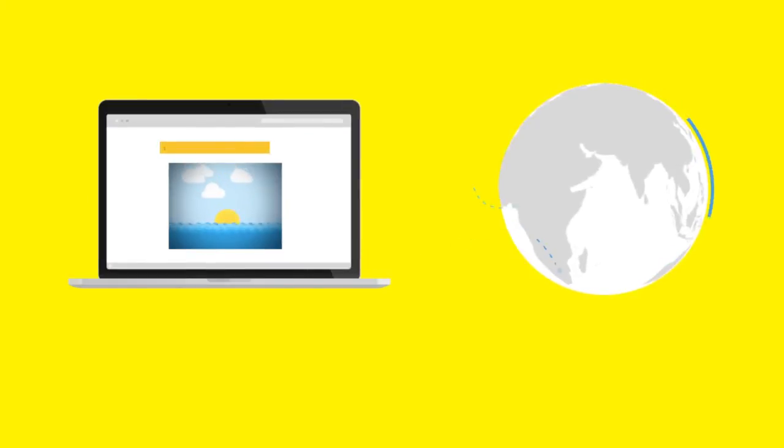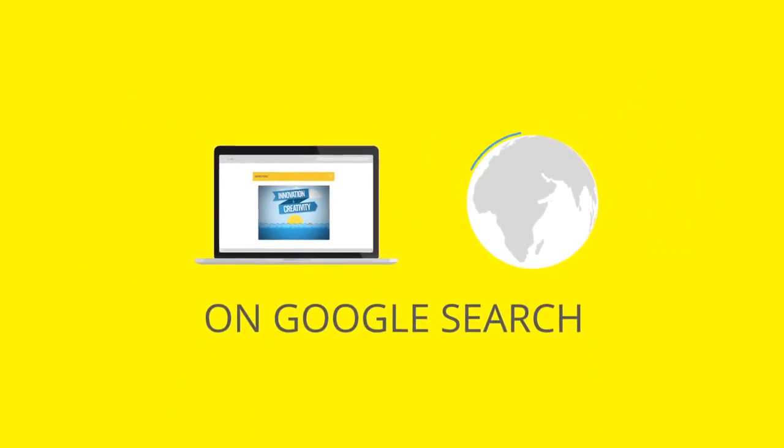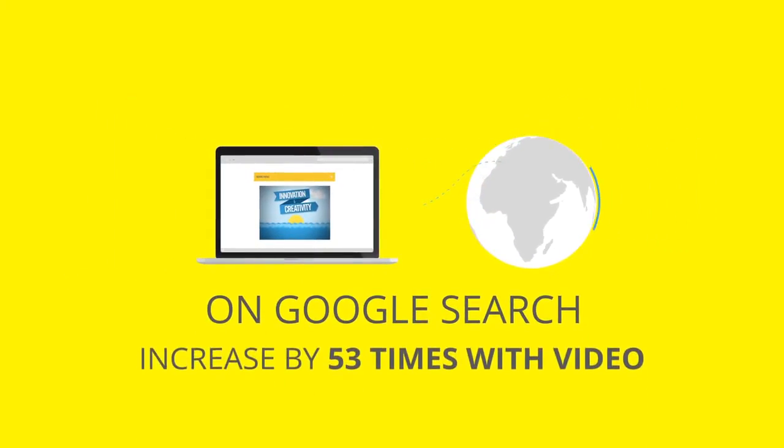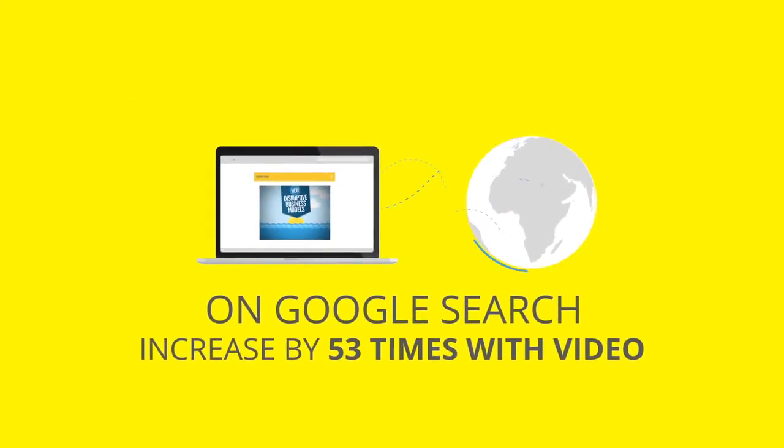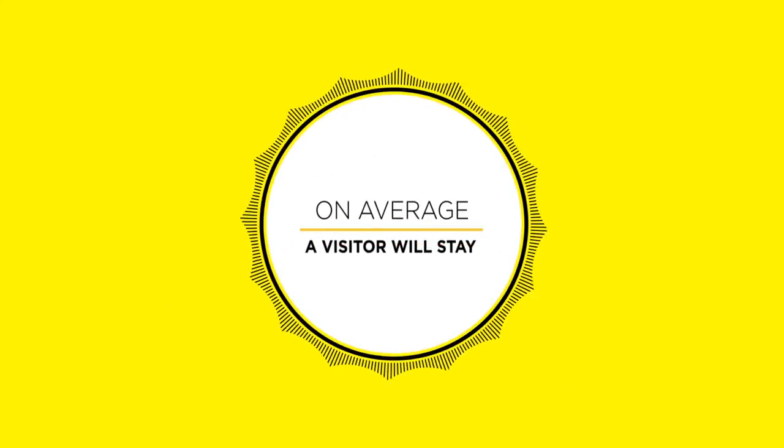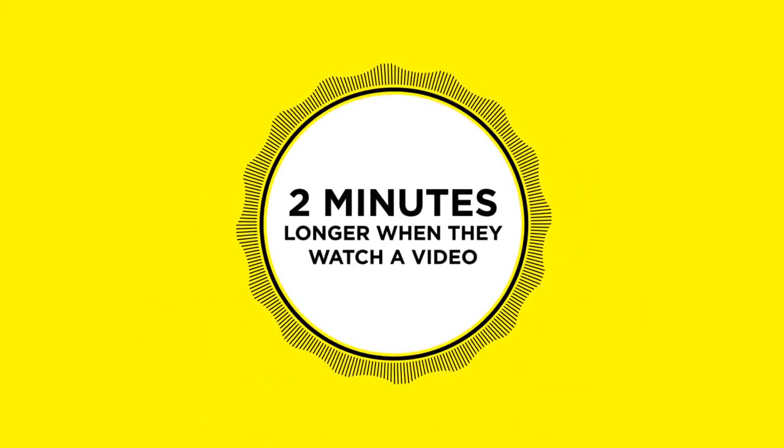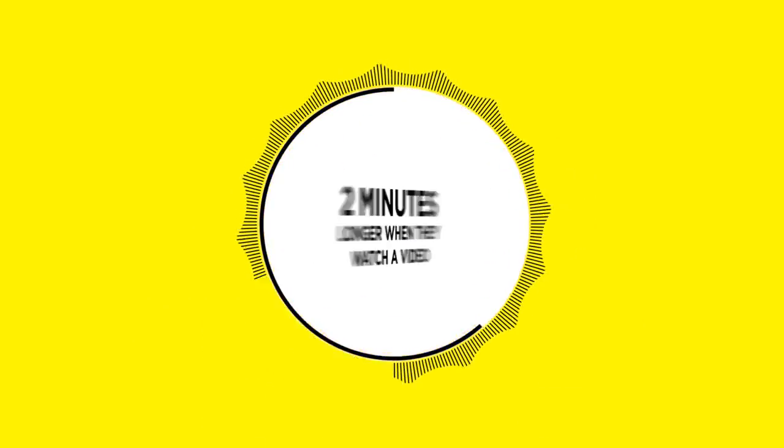The chances of getting page listing on Google search increase by 53 times with video. On average, a visitor will stay 2 minutes longer when they watch a video.